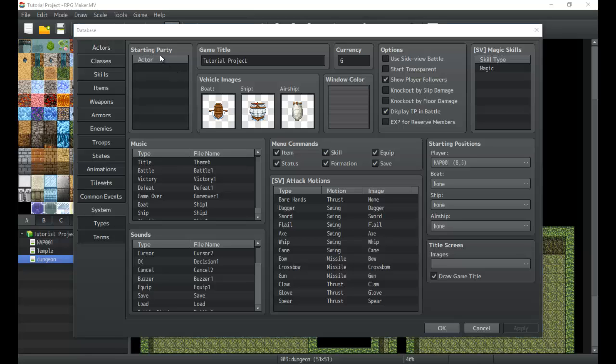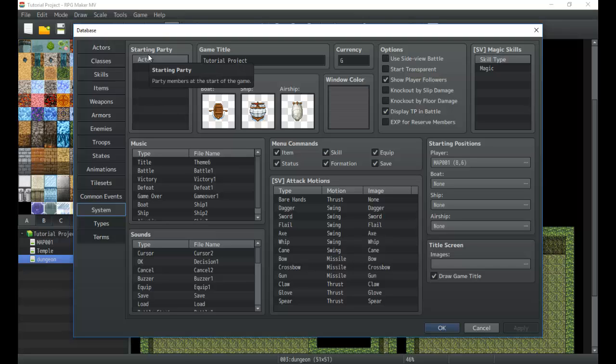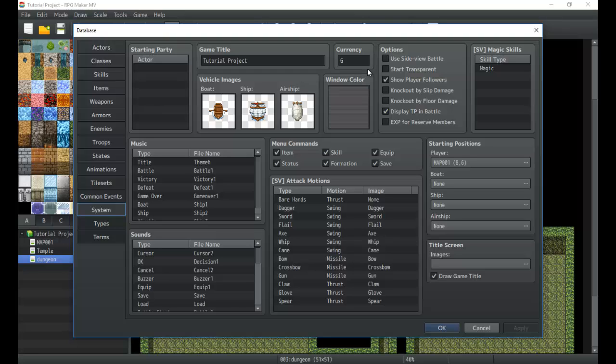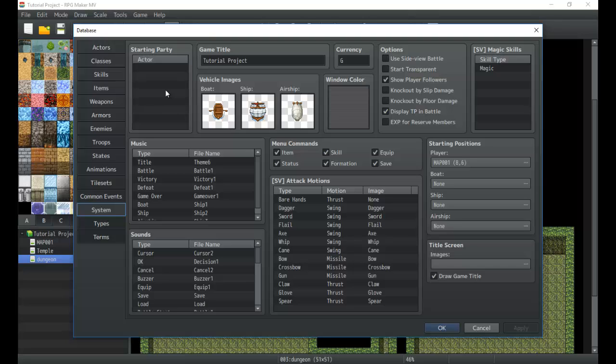Let's check out the starting party up here in the top left. That's your starting members in your team when you first start the game. If you leave it blank you won't have any party members. You can have it so the games are just a lot simpler that way. Maybe you want an introduction and you don't want to add characters until the introduction is finished.